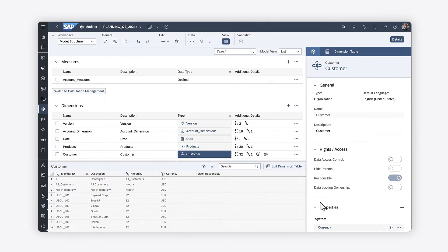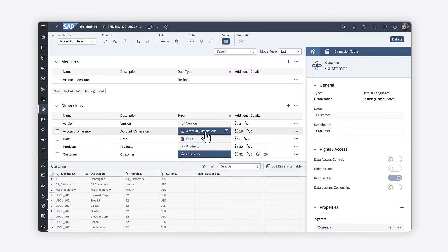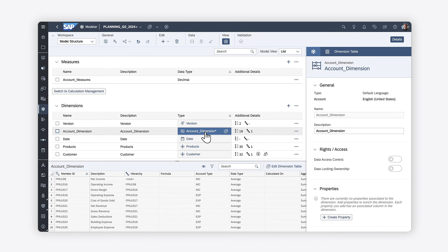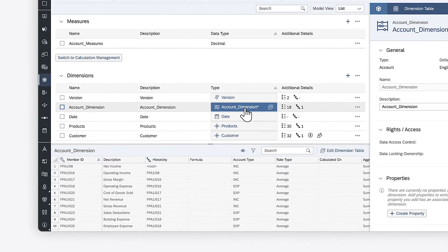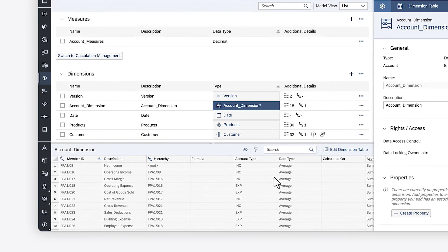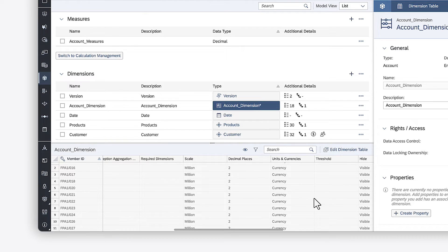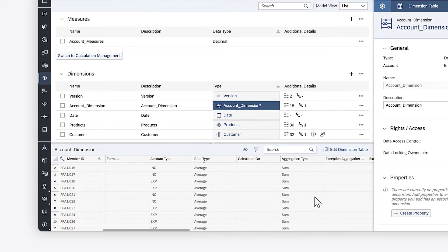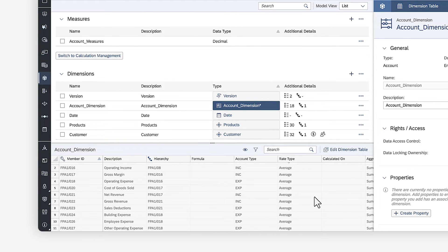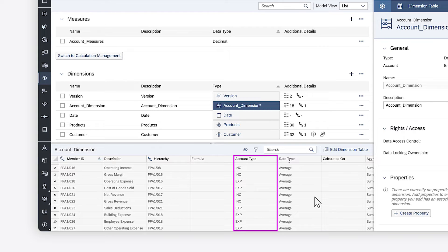Next, you need to ensure that your accounts and measures are set appropriately for your currency settings. For models with an account dimension, as in this case, you need to set all financial accounts to currency in the units and currencies column. You can also optionally set the account type for each member to use the appropriate rate type from the currency conversion table.